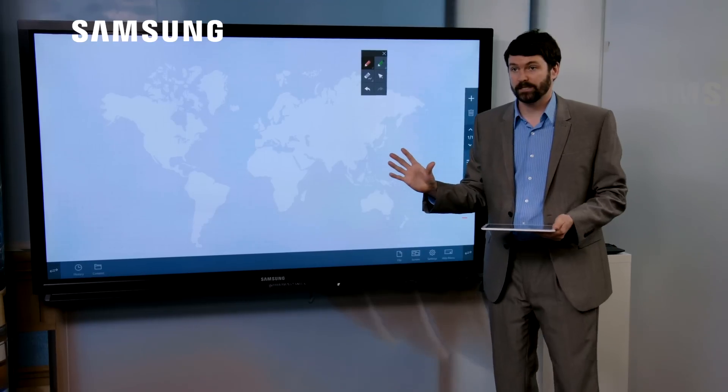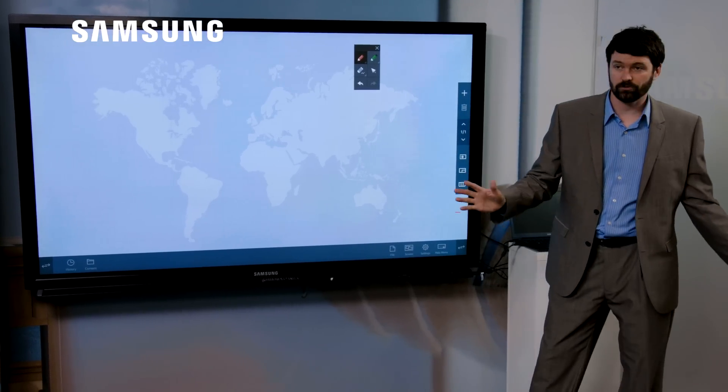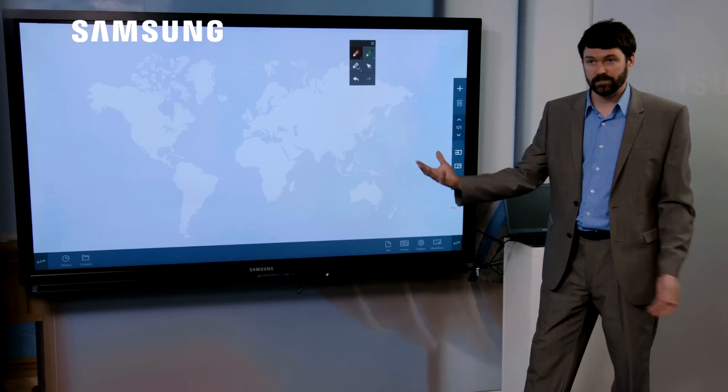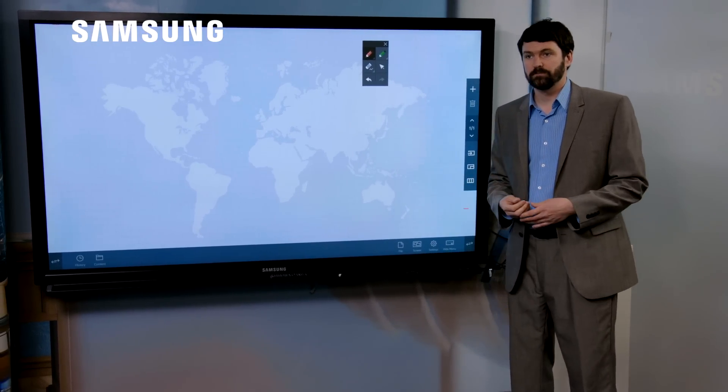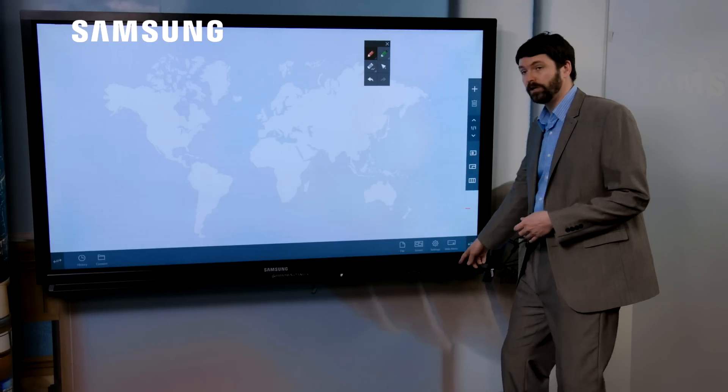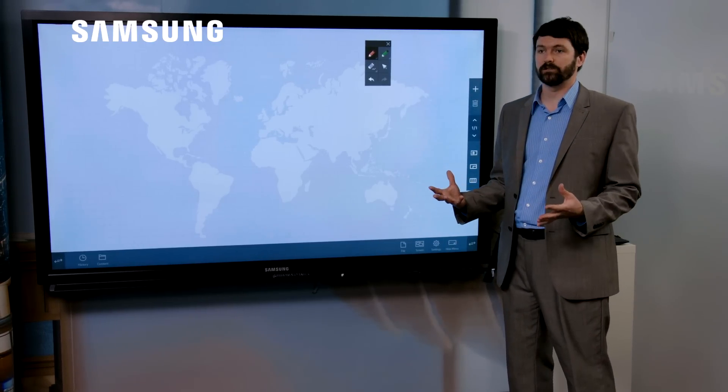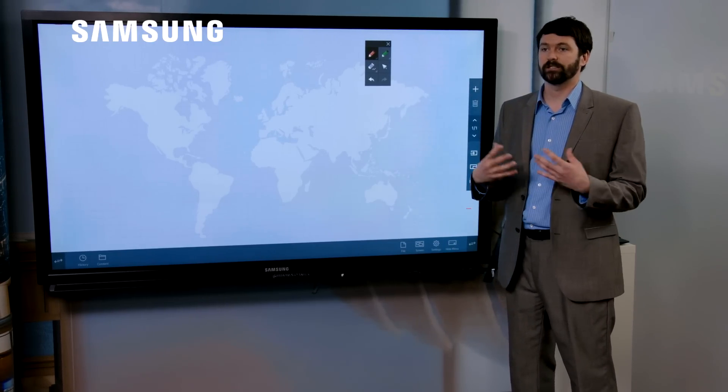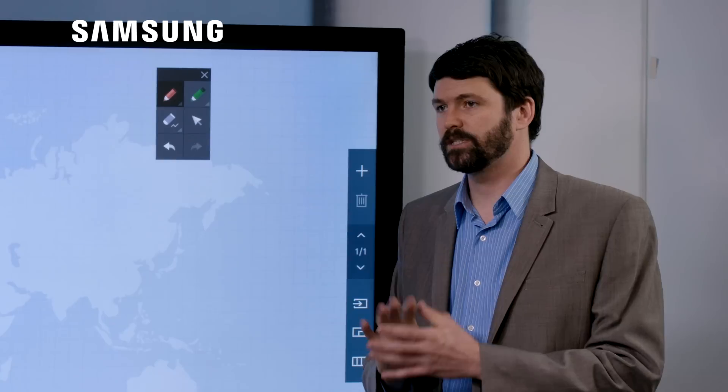What that basically means is that you can walk into a meeting room without your PC and you can just press the on button and within three or four seconds your interactive whiteboard software will load up.